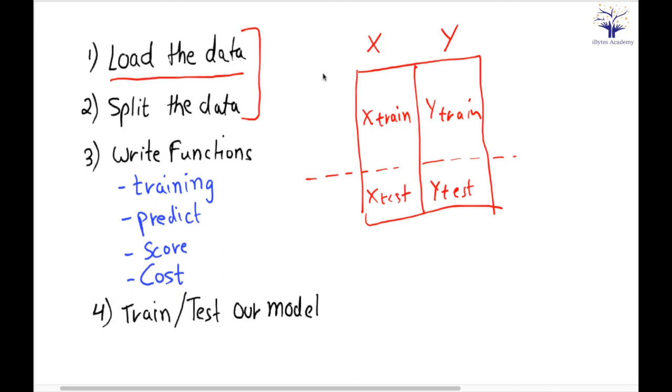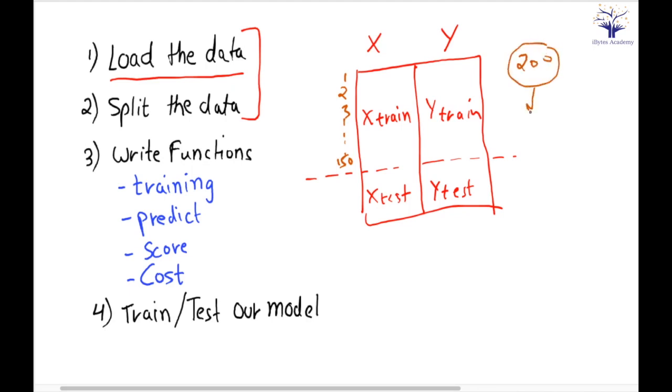Important thing to notice here is that model_selection is sending 150 points, so these 150 points are randomly chosen. So out of 200, these 150 points are randomly chosen. It's not that the first 150 points are in our training, no, it will randomly choose 150 points for our training data.